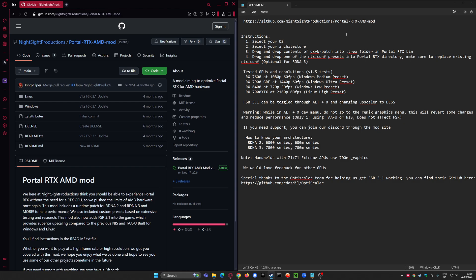It uses FSR 3.1, but it also works... No, I think that was it. What am I saying? You can use it on RDNA 4 cards, that's what I'm trying to say.